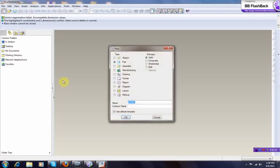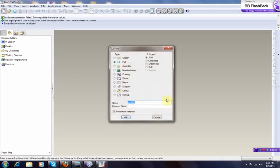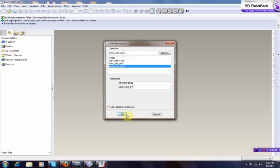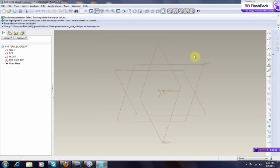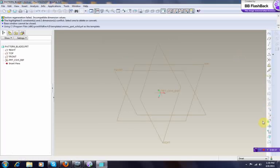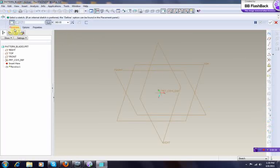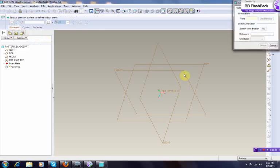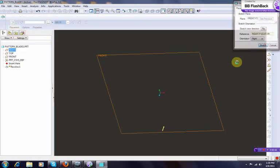First thing we need to do is make a new part, call it pattern_blade. We want to make this one metric. Now we make a revolved protrusion.